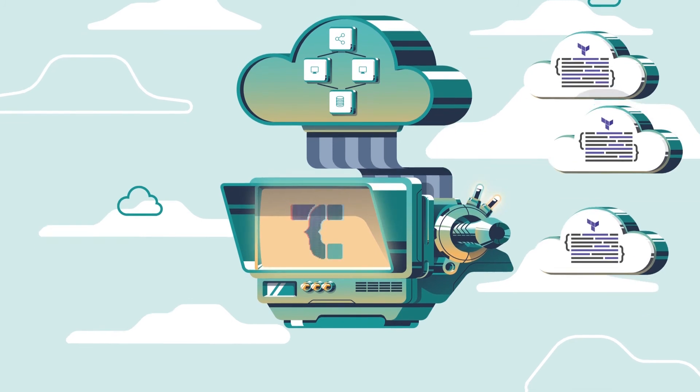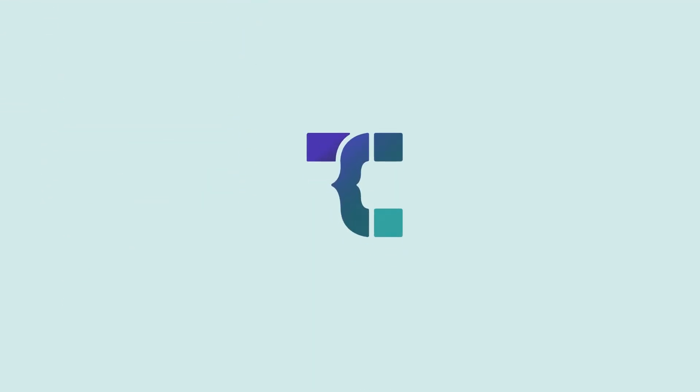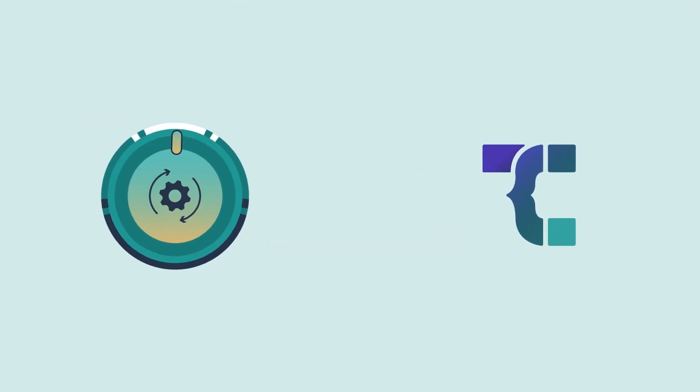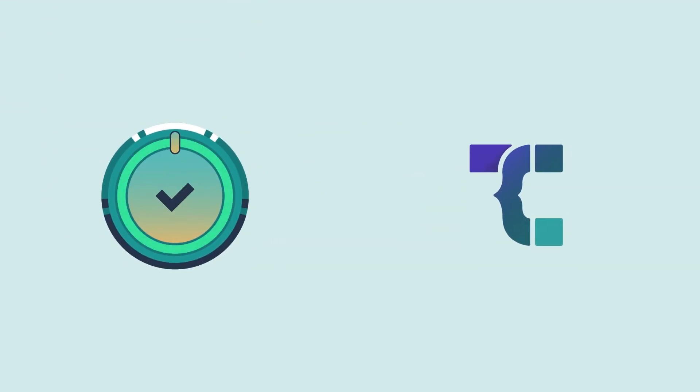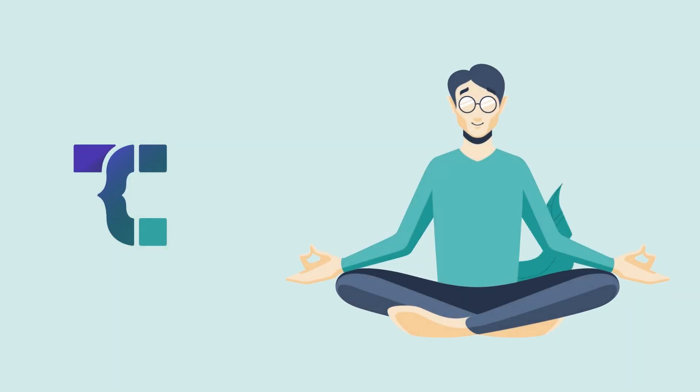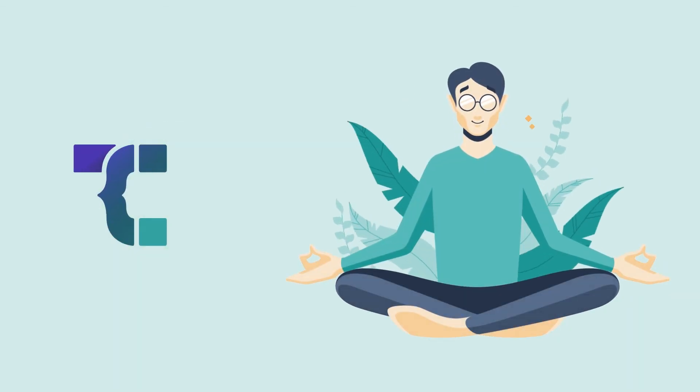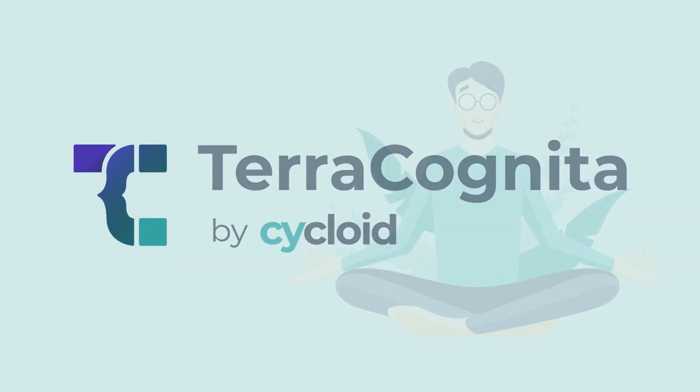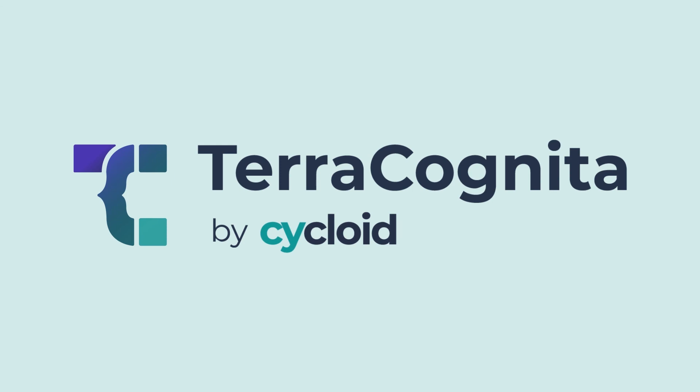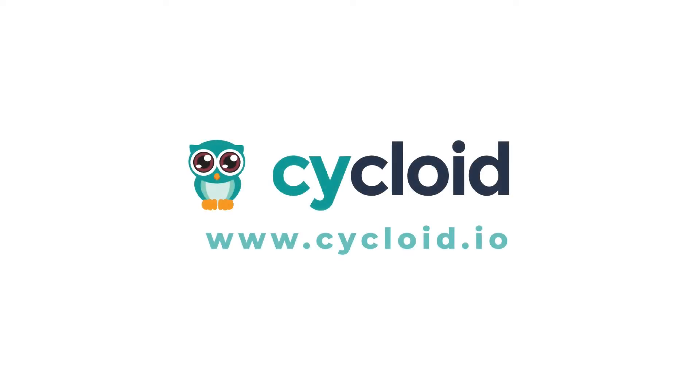NotPierre doesn't have to worry about manually updating infra anymore because TerraCognita has completely removed the need to interact with the cloud provider's interface. IaC has got the new infra and TerraCognita's got the old. Together, they make infrastructure as code easier than you might ever have imagined.